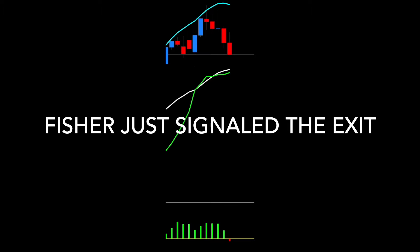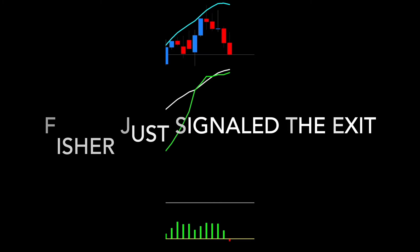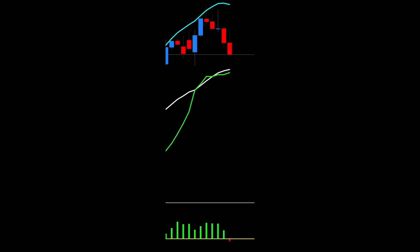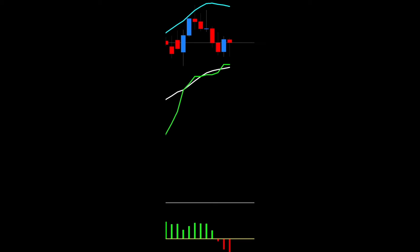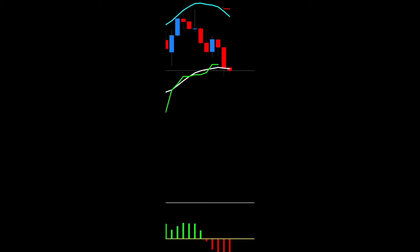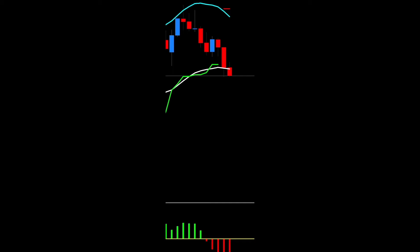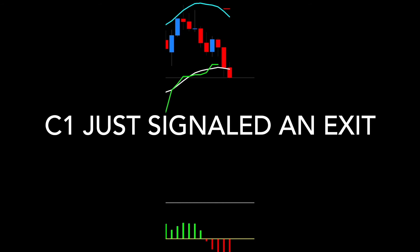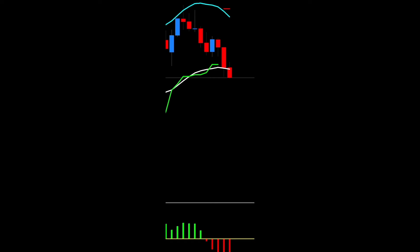Fisher just signaled the exit before C1, C2, and the baseline reacted to the change in price direction. Our C1 just signaled an exit or opposite signal four periods later, giving back a fat handful of pips. Notice that our C2 and baseline are still in a long condition.